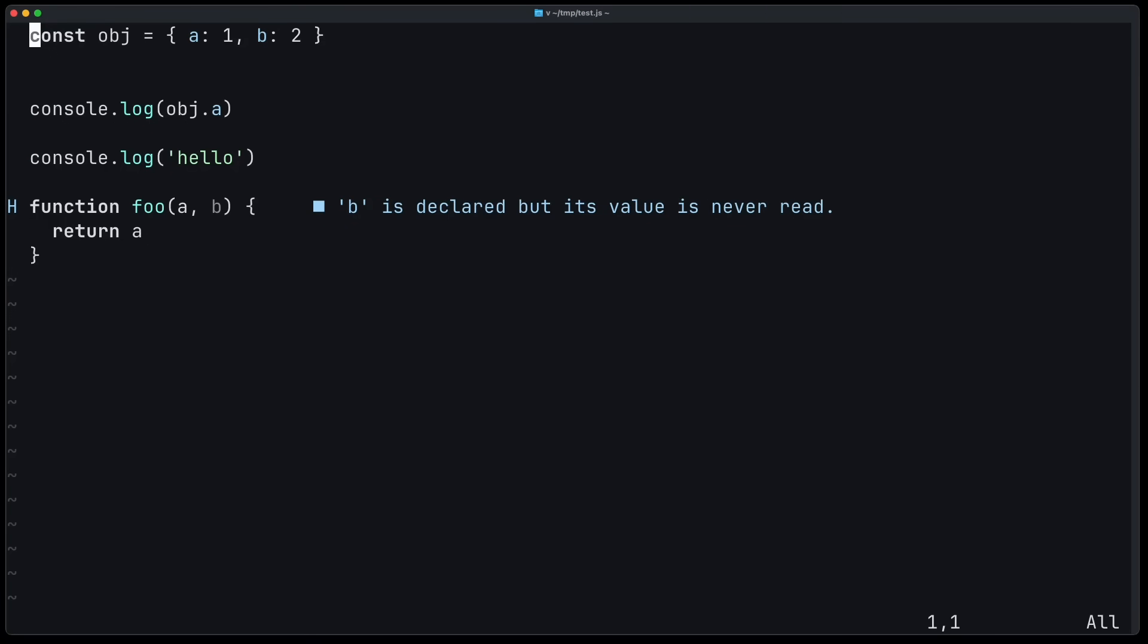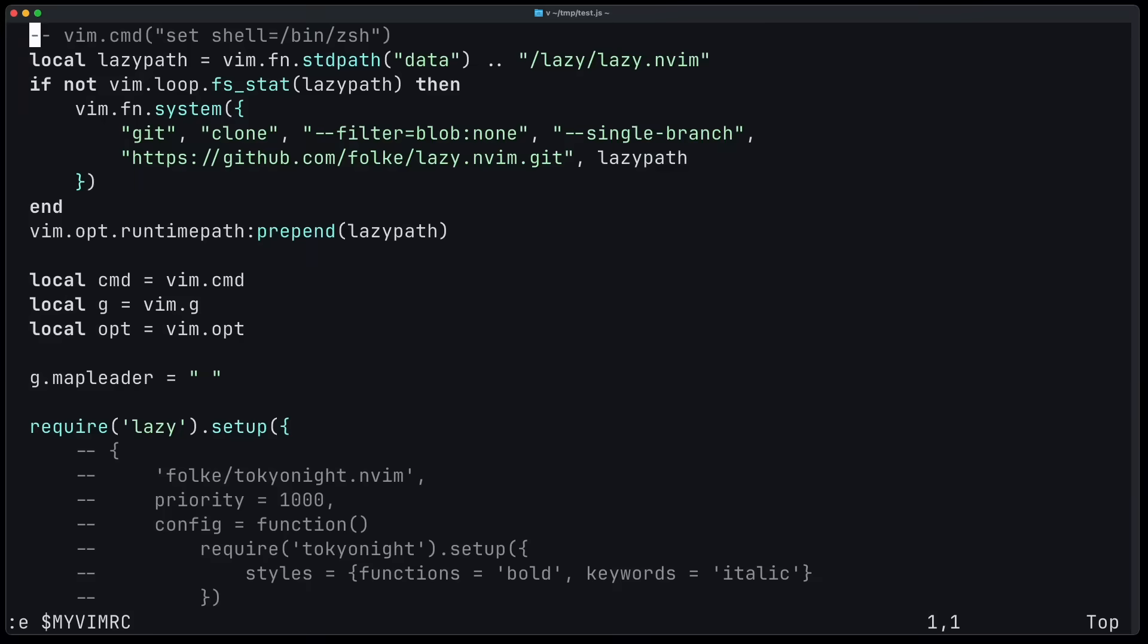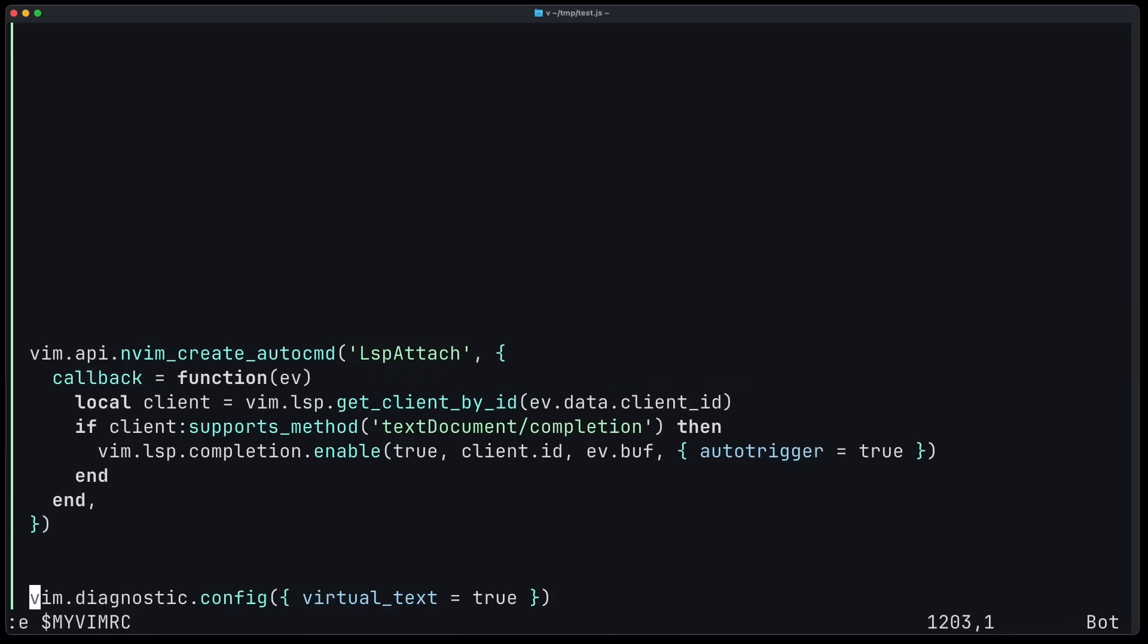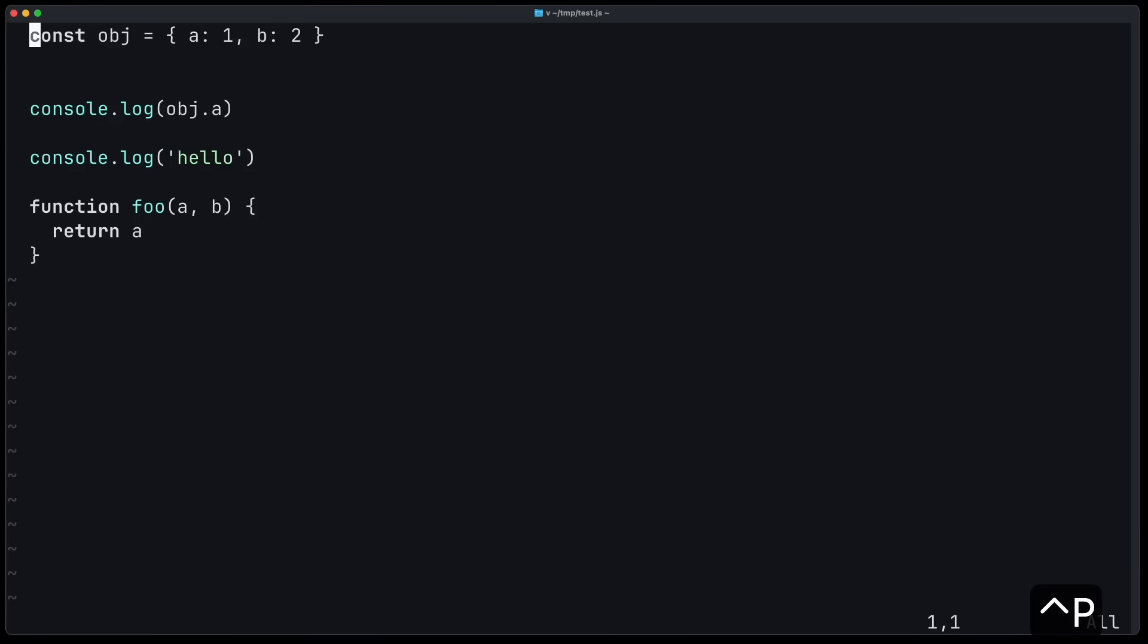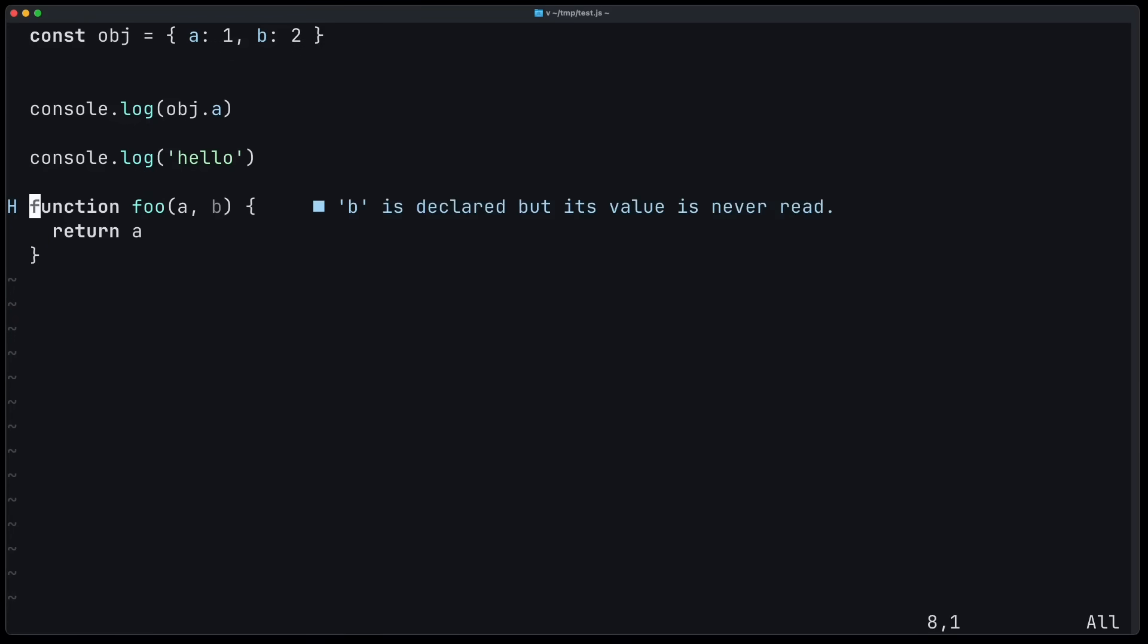There's also a new option to only show those diagnostics messages in the current line of your cursor. And you can do this by just saying instead of true, you say current line equals to true. Now let's try it again. And now you can see the diagnostics message is not visible. But once I move my cursor there, it shows.